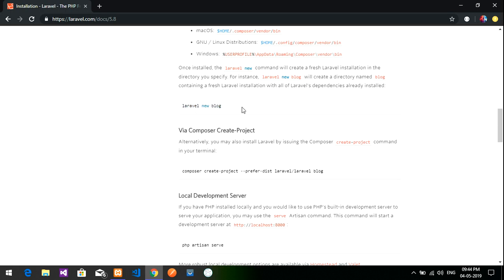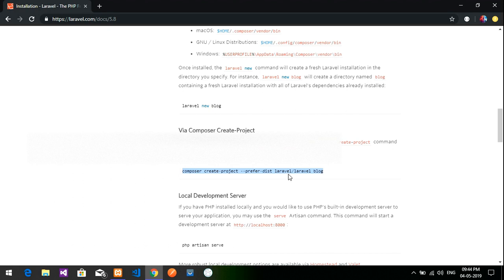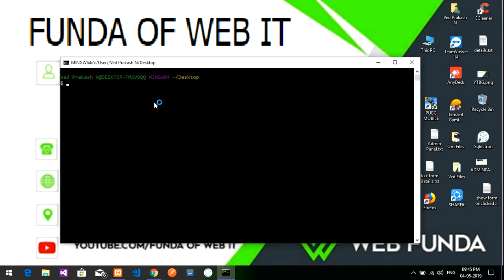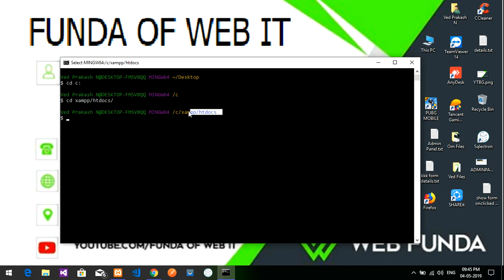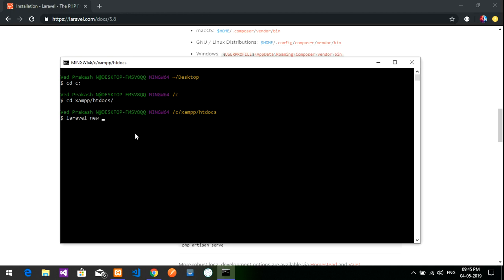To install the Laravel application, you can install it globally or use the direct install command. I'm going to use `laravel new blog`. Open Git Bash, change your drive to C, navigate to xampp/htdocs, type `laravel new blog` and hit Enter. It will get installed.